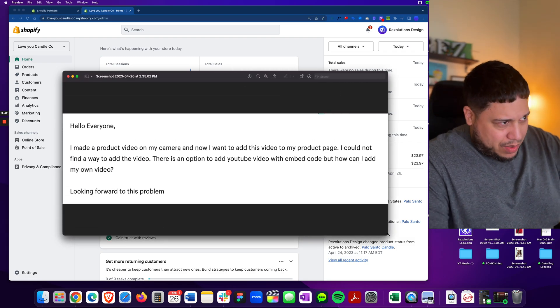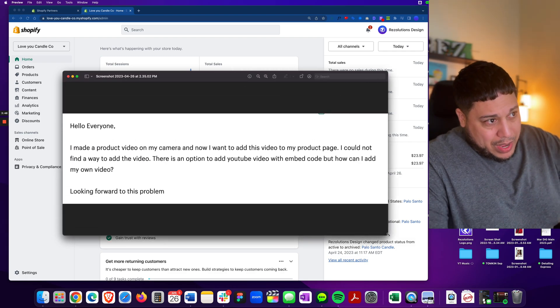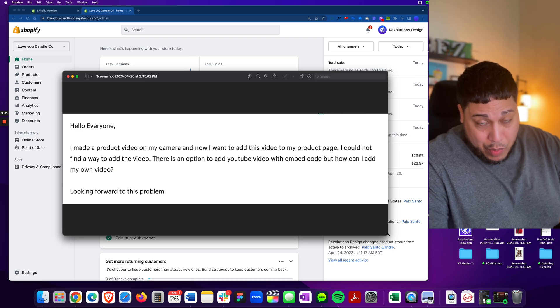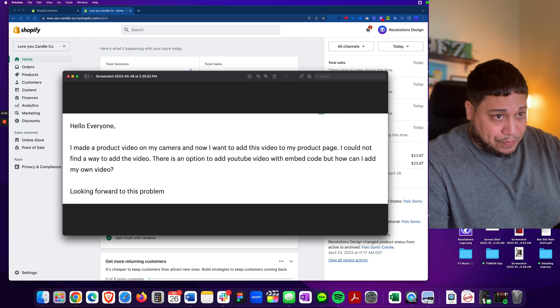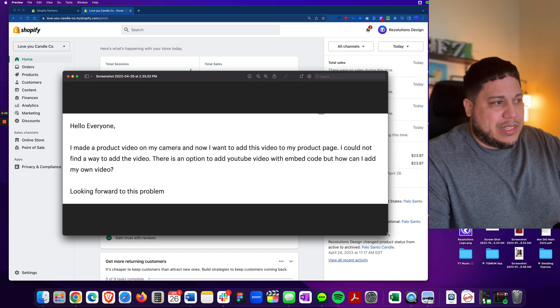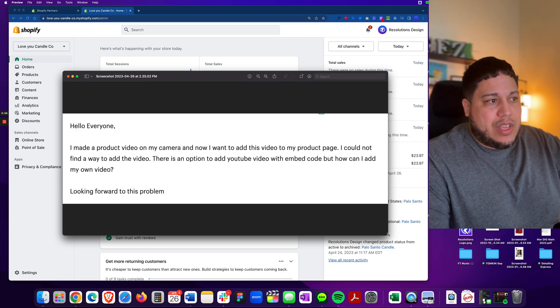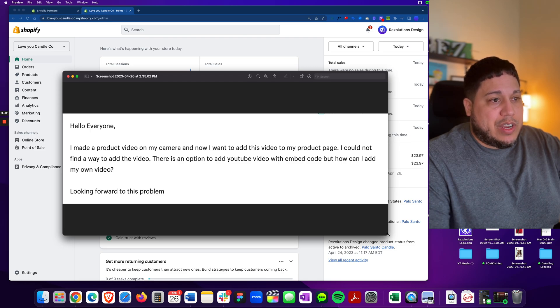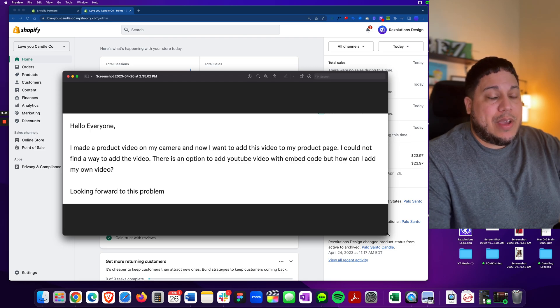I made a product video on my camera and now I want to add this video to my product page. I couldn't find a way to add the video. There is an option to add a YouTube video with the embed code, but how can I add my own video?